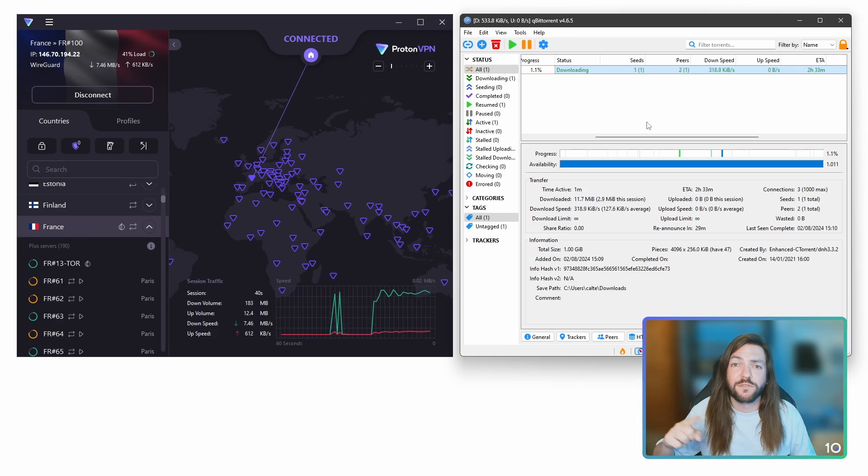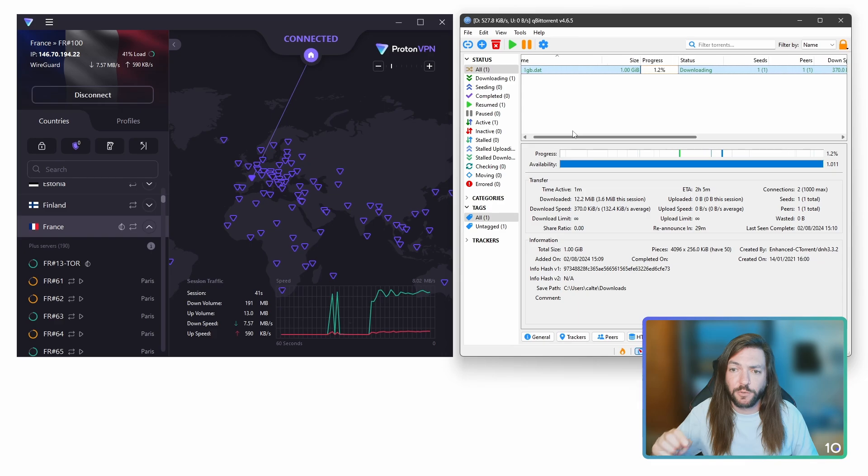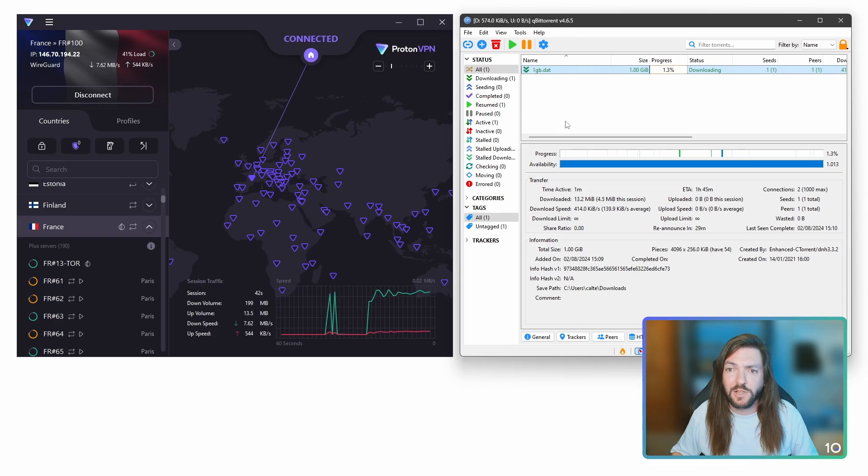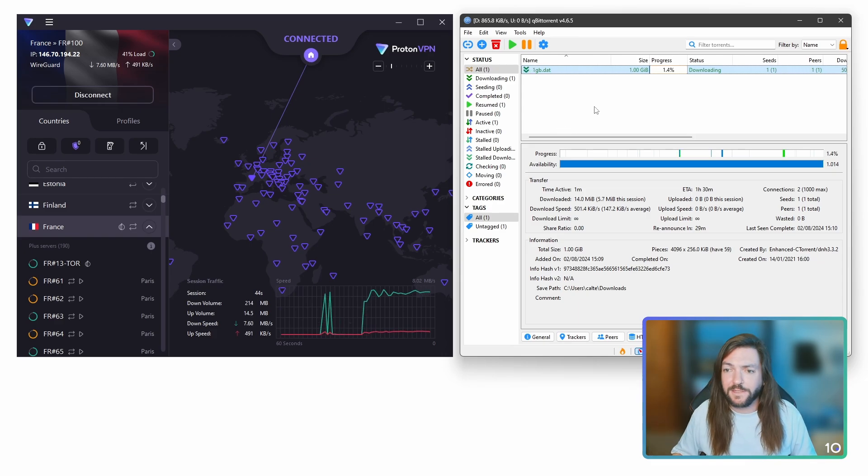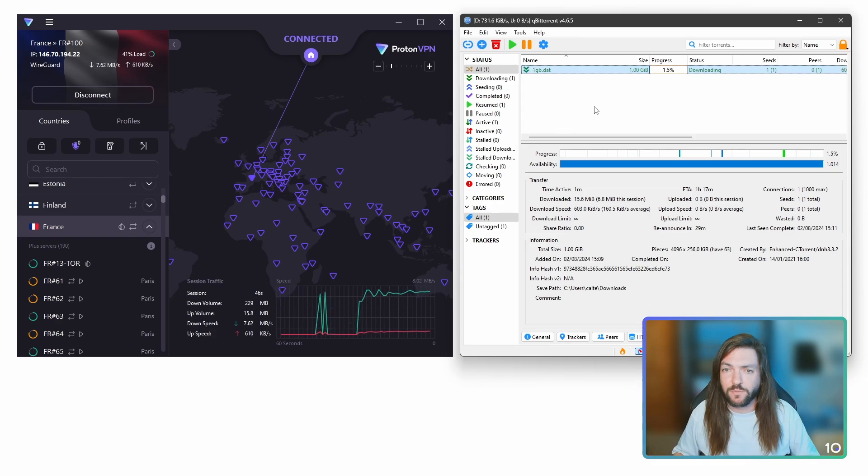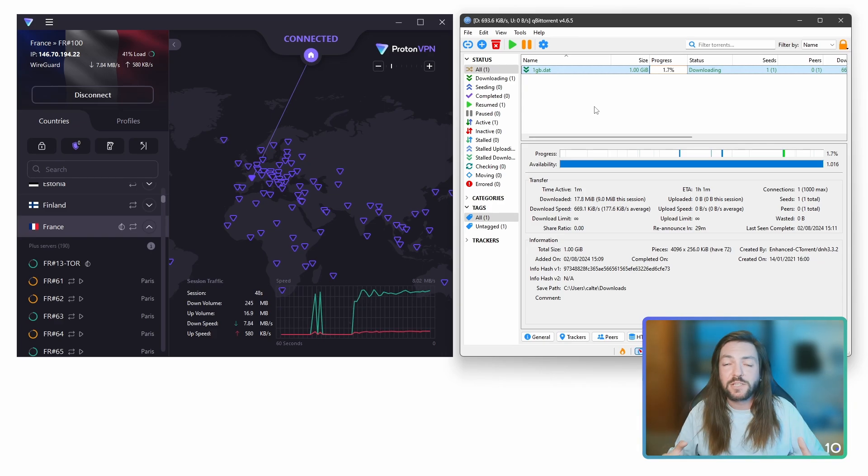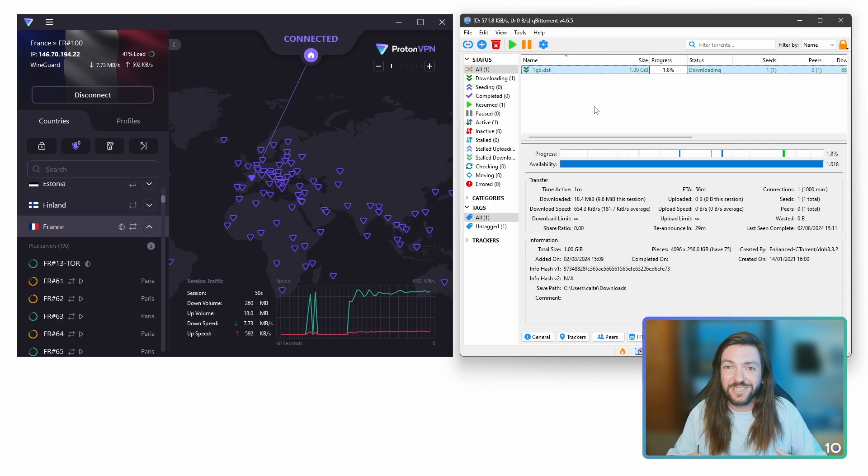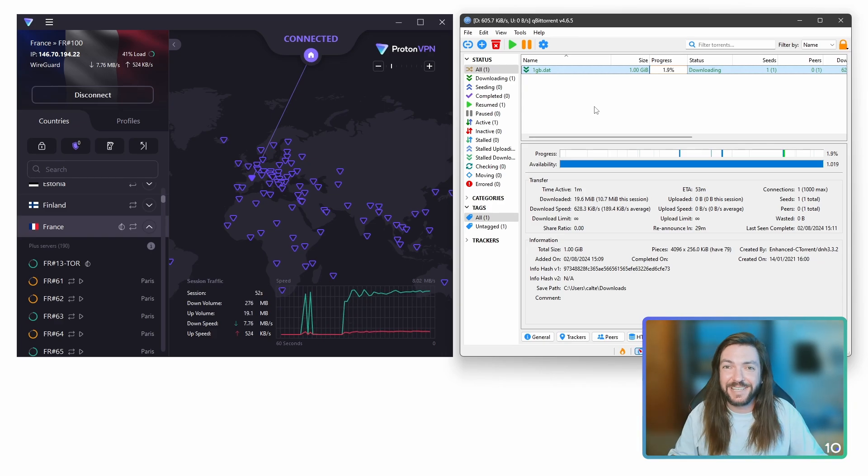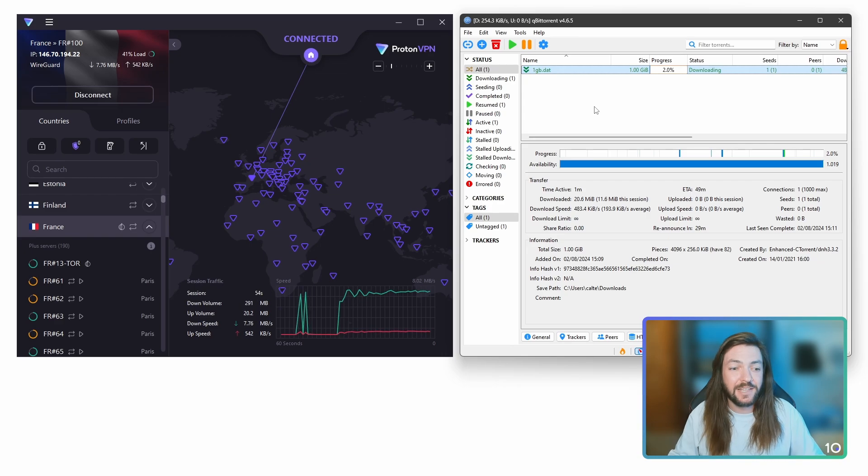But if you do want to, all you've got to do is reverse the process, go into the options menu of qBittorrent, and then change the network adapter back to any adapter. That's really all there is to it. It's so simple, it literally takes just a few clicks, you're done in less than a minute, and you're all set up and protected.